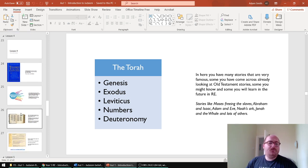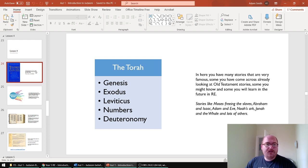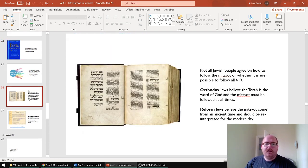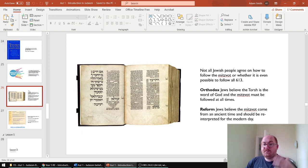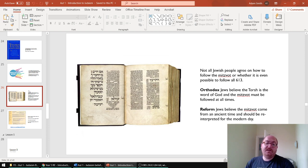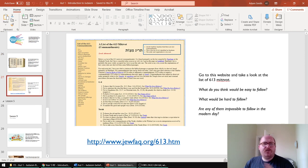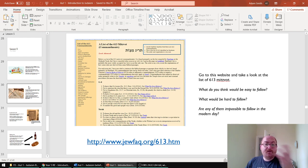Lesson four is on the idea of mitzvot, which is the Jewish term for the 613 laws found in the Torah. We introduce the idea of Orthodox Jews and Reform Jews. Orthodox Jews very strongly stick to the mitzvot, and Reform Jews believe that they should be used as guidance. It's quite fun to look at a list of the 613 mitzvot and talk about why some of those might be easy to follow and why some of them might be difficult to follow.